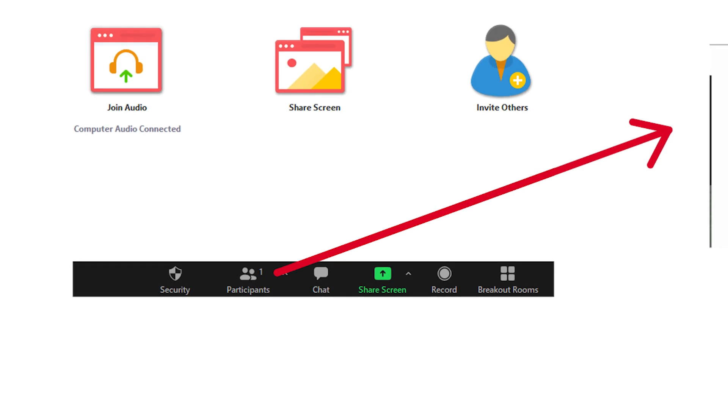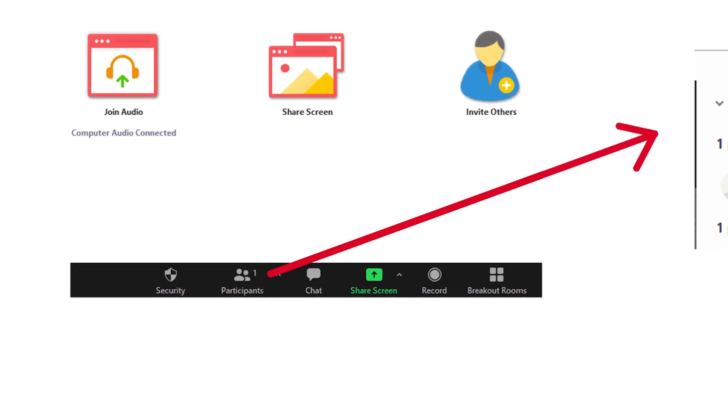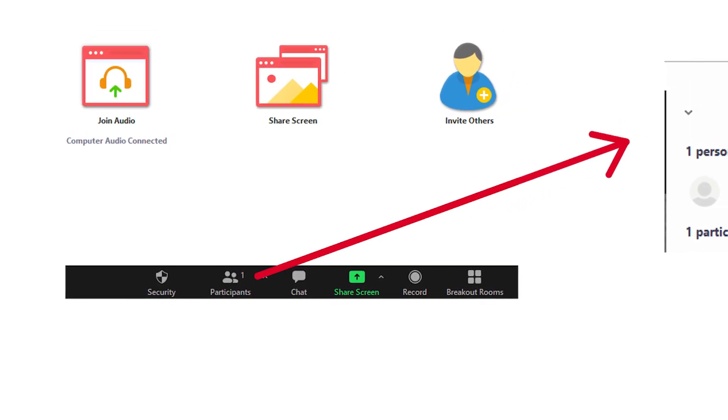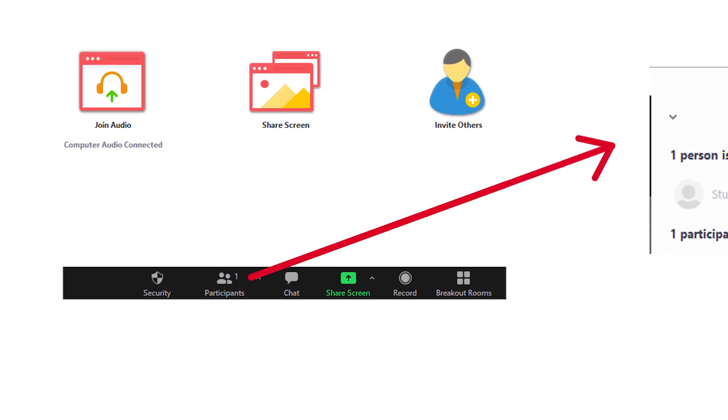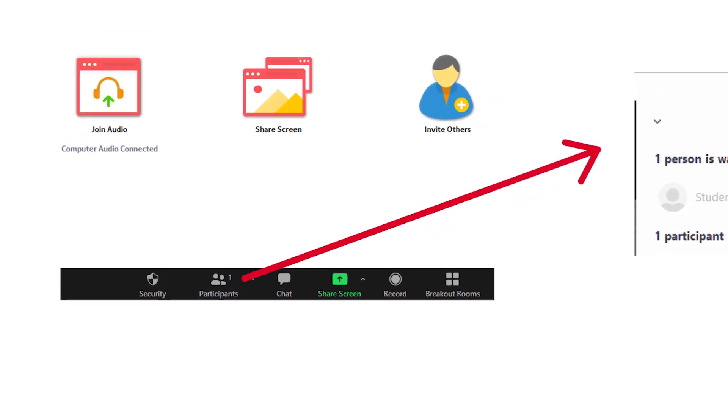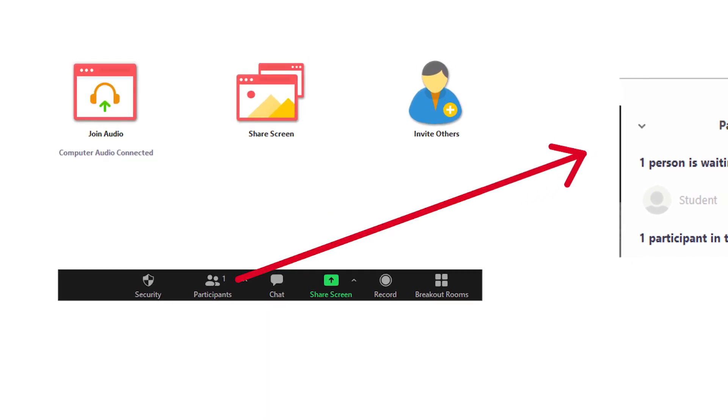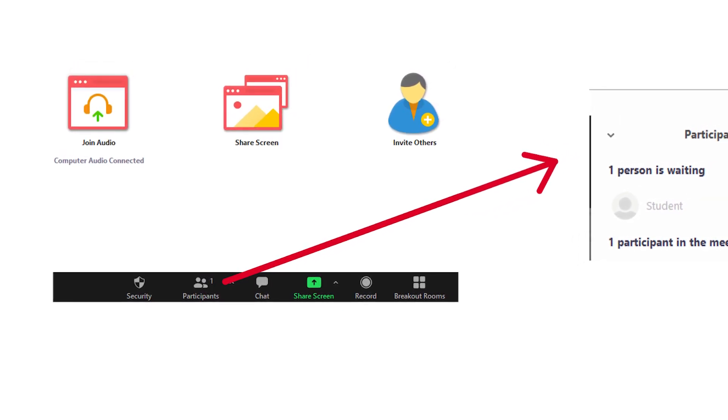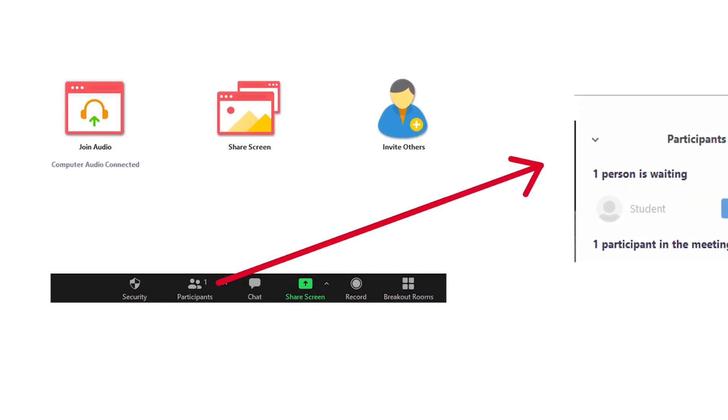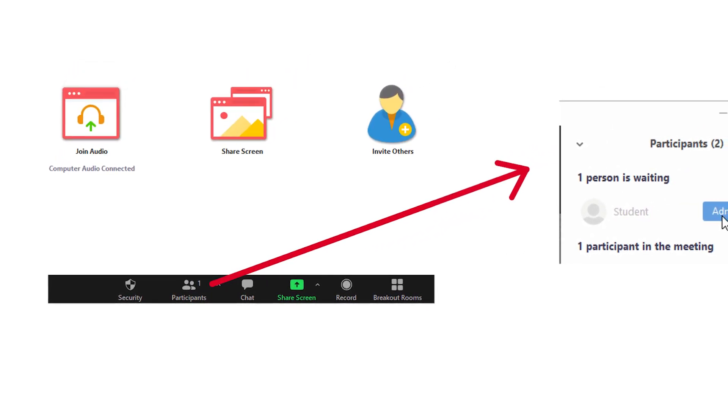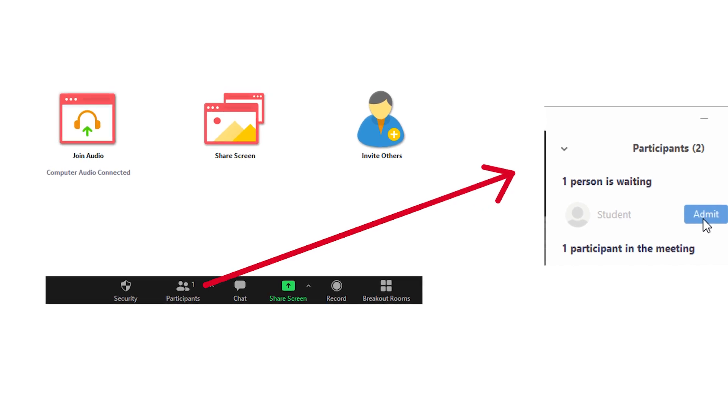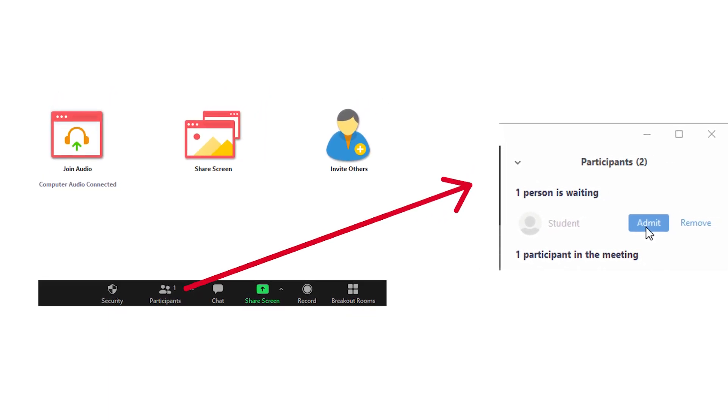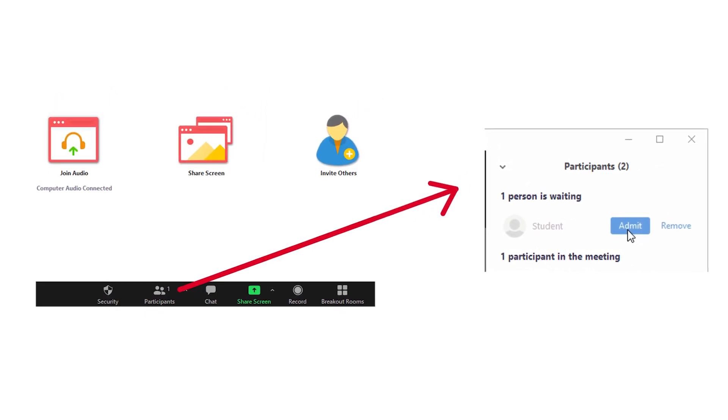If you are a participant of a Zoom meeting, once you call into the room, the host may need to admit you into the meeting. Once you have joined the meeting, the audio, video, and microphone will be enabled, and the participants will be able to see and hear you.